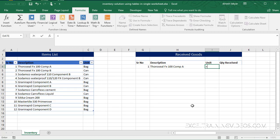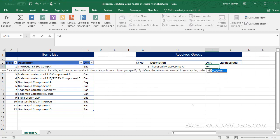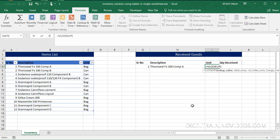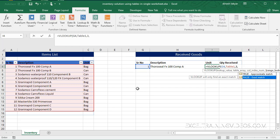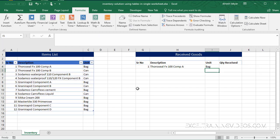Similarly for the unit we use VLOOKUP and get our unit based on this serial number. Our table array is again Table1. Our unit is in column three - this is column one, two and three - so we write three here. We want to get an exact match, we select false, parenthesis closed and press Enter. So we have this data now.